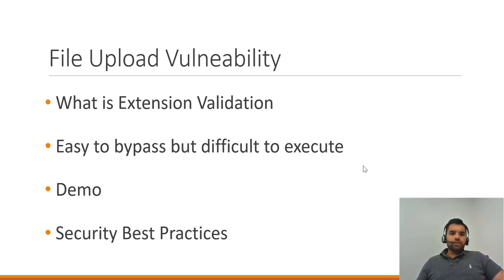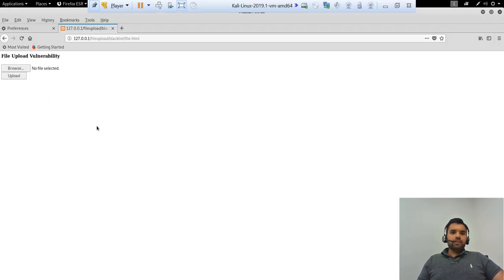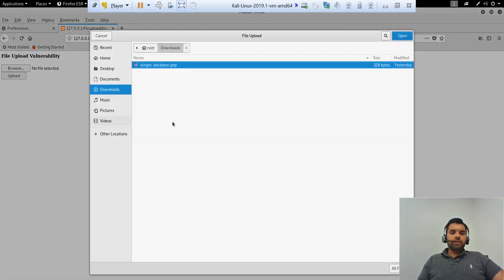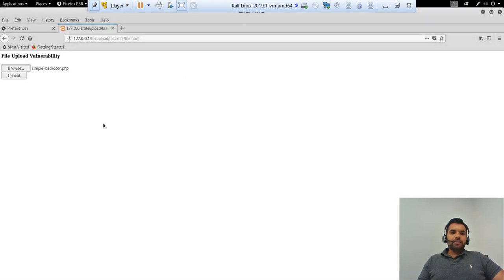So let's jump on to the VM and see how it's done. Alright, so this is the simple file.html page which I created. What you can do is you can upload any file to it, and in this case we're going to use the same backdoor file which we have been using in the previous examples, just to maintain consistency.